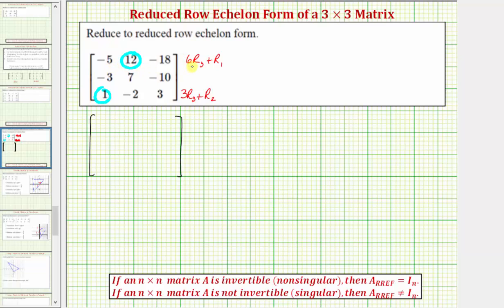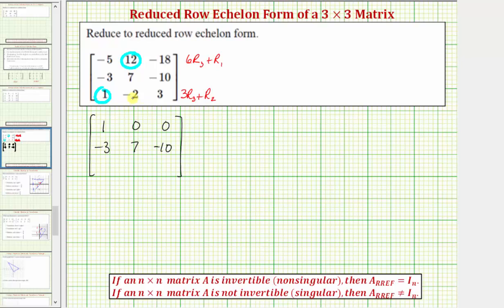Replacing row one with six times row three plus row one, we would have six times one plus negative five, that's one. Six times negative two plus twelve is zero. And six times three plus negative eighteen is zero. Row two stays the same. Now we'll replace row three with three times row three plus row two. Three times one plus negative three is zero. Three times negative two plus seven is positive one. Three times three plus negative ten is negative one.